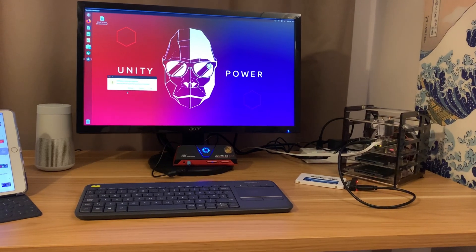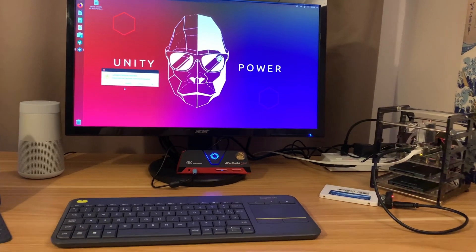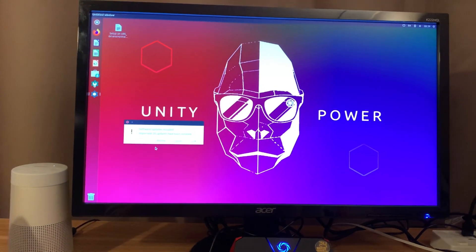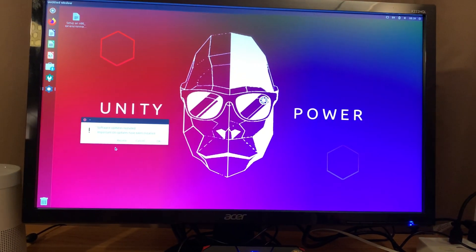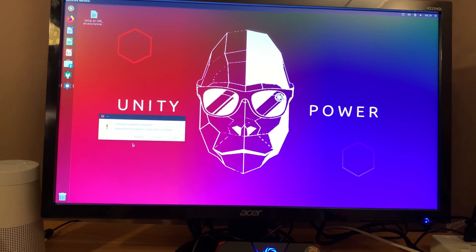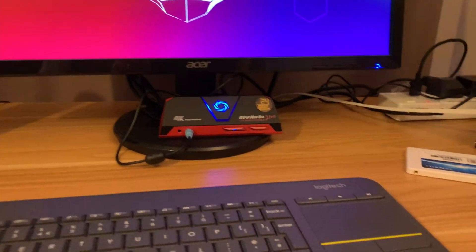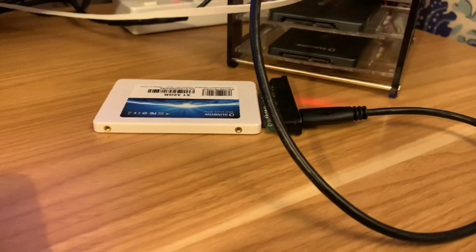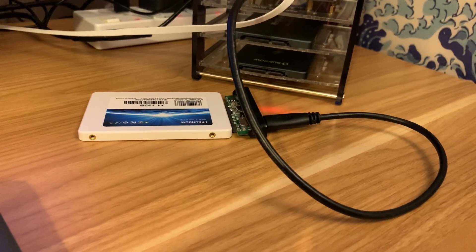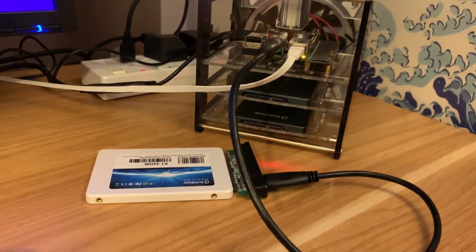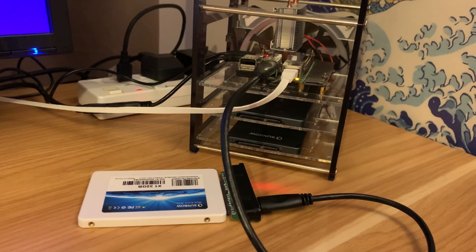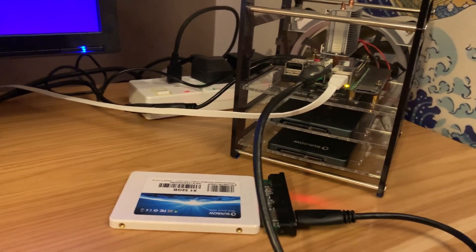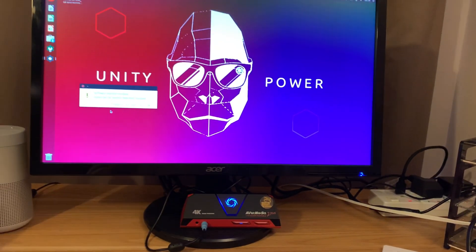Okay, so Ubuntu Unity 20.10 has just come out and it's got a really nice wallpaper which is great for me as a thumbnail. I'm running it from an SSD drive, so it supports the SSD drive straight out—you don't have to do anything to it, just write it to the SSD drive and boot it up.